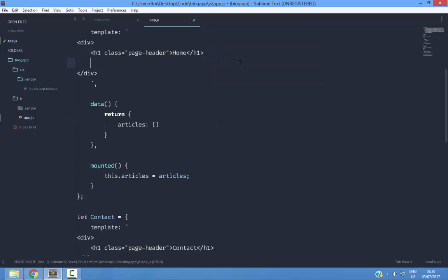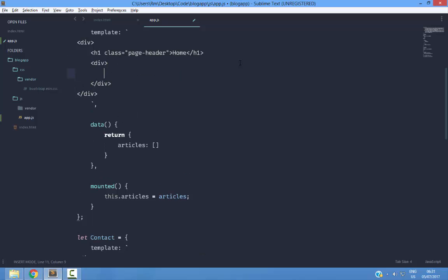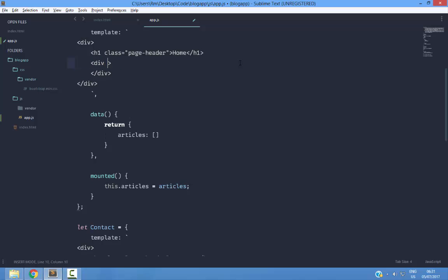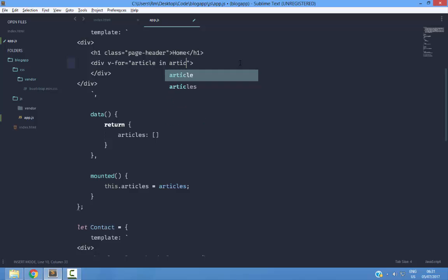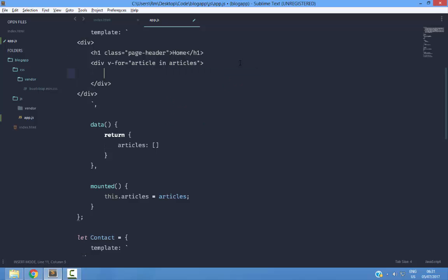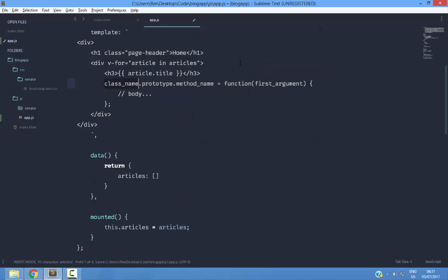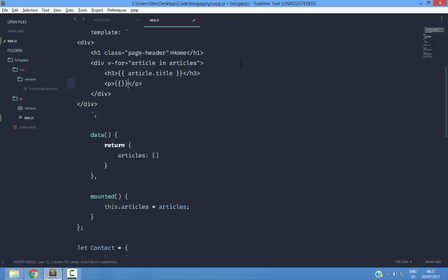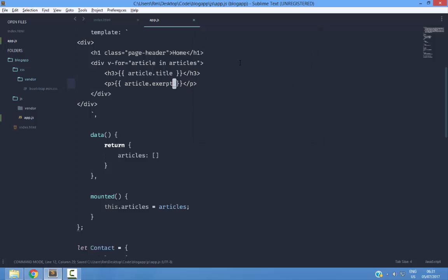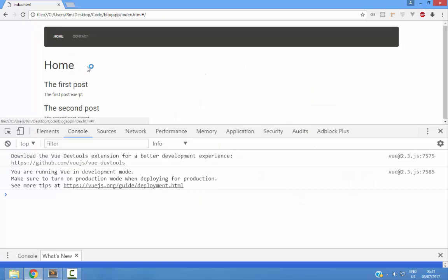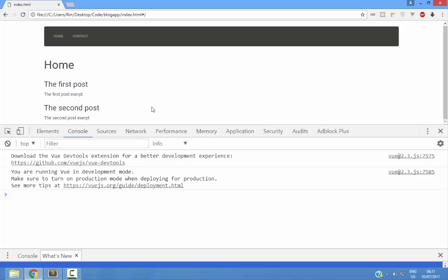And in the page template, I will create a div. Inside this div, I am going to have an h2. Let's do h3 instead. And this will contain article. I am going to do a v-for here. Article in articles. Article.excerpt. And now if I refresh the page, you can see everything is working as expected.